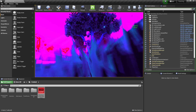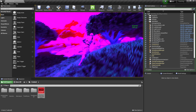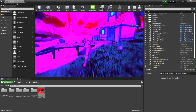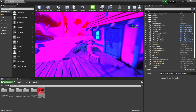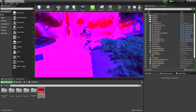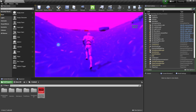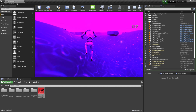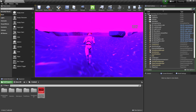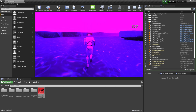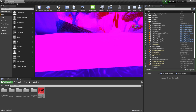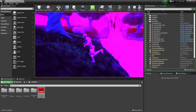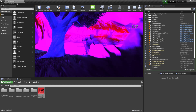We have grass with wind dynamics, trees with wind dynamics, particles for fireflies, and a waterfall in the background. I can jump inside the water and see the cool water effect happening in there — all without any hit to our frame rate.